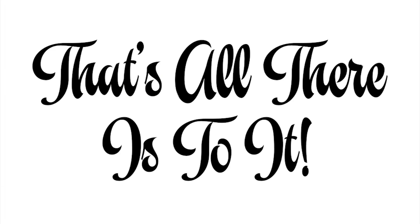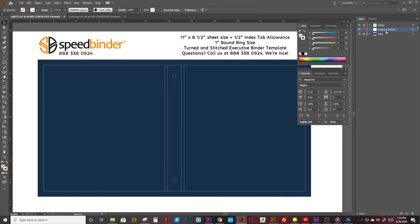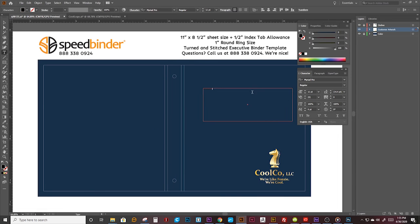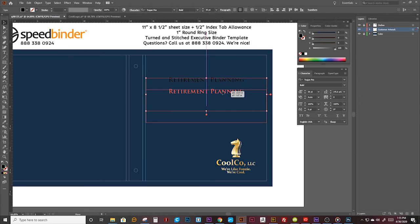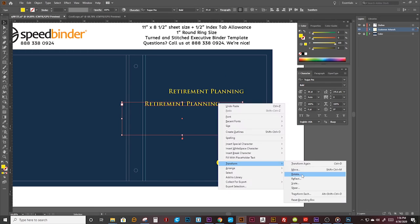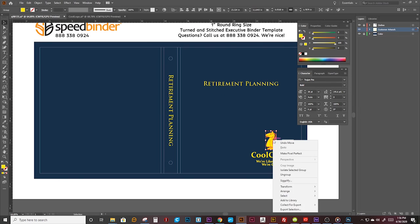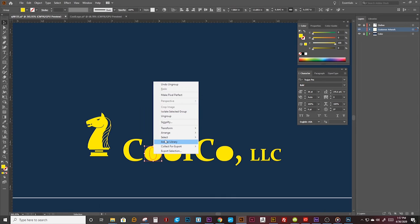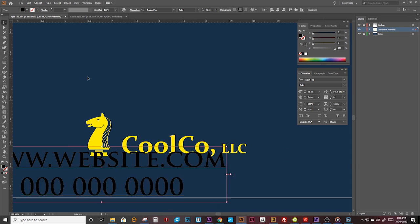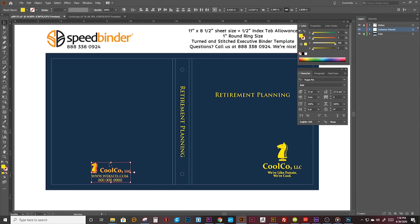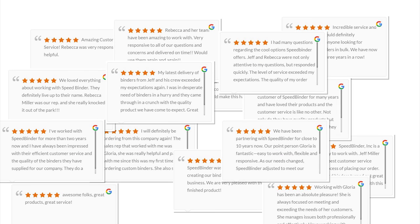And that's all there is to it. Once your order is submitted, our crack design staff will get to work putting together your proof for your review. Make as many changes as you like. We want to make sure you're happy. Before you know it, you'll be the next one of our customers leaving us a 5-star review.